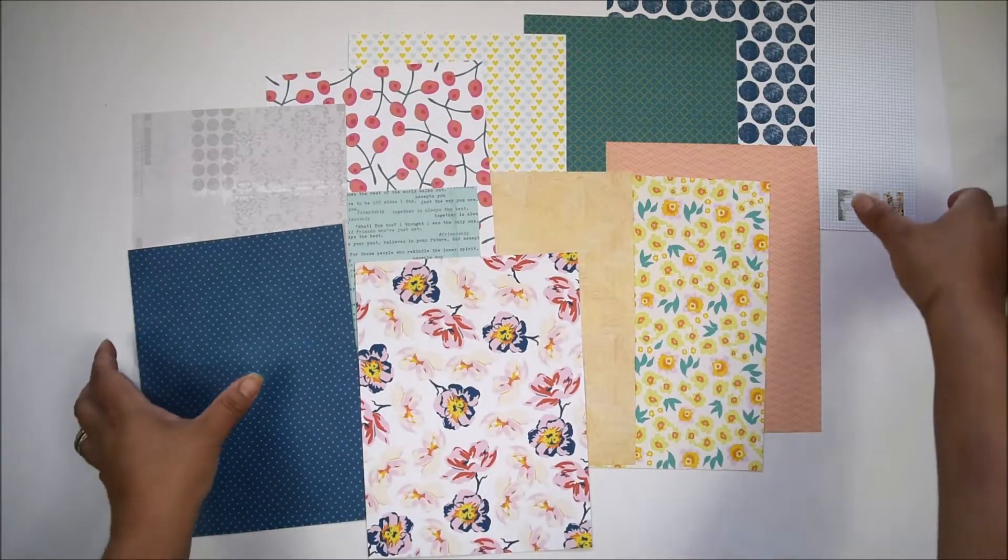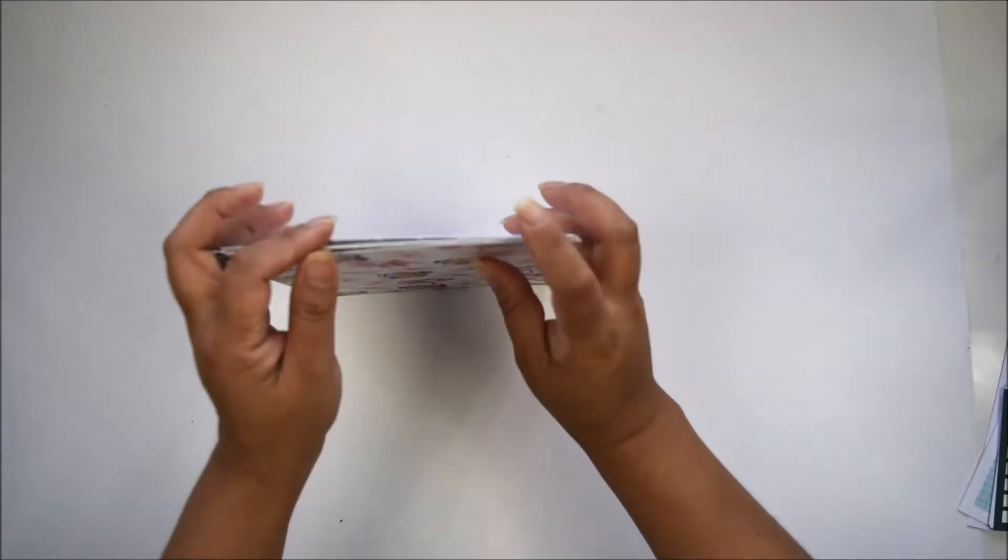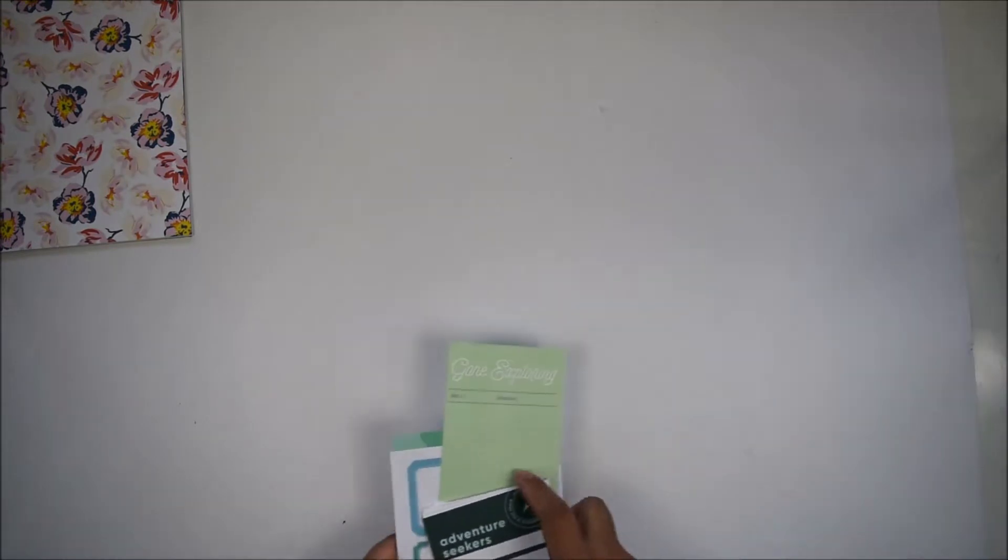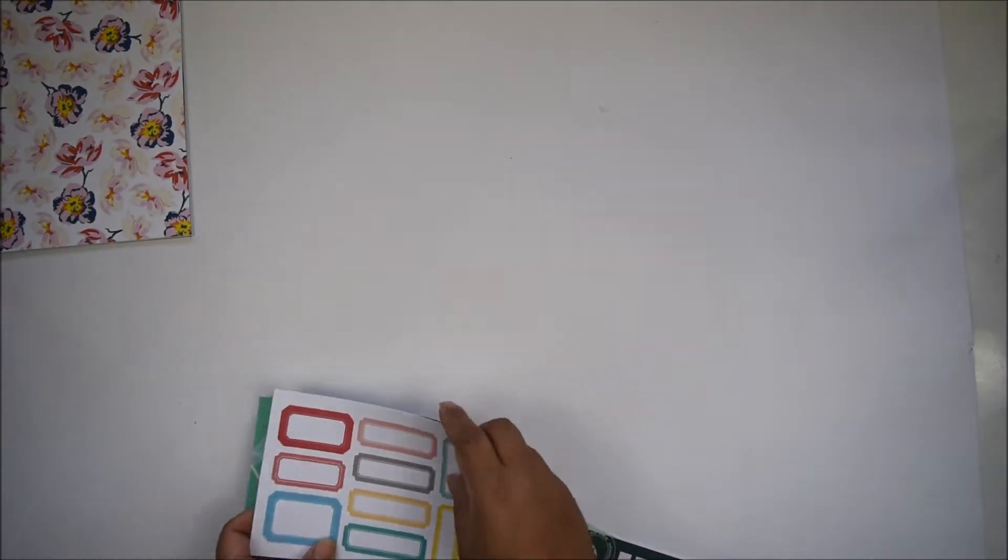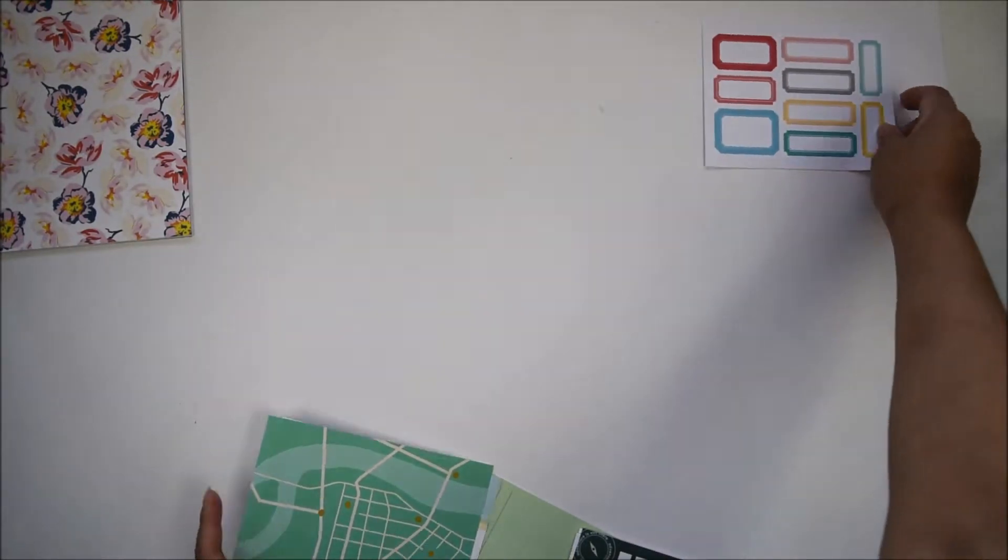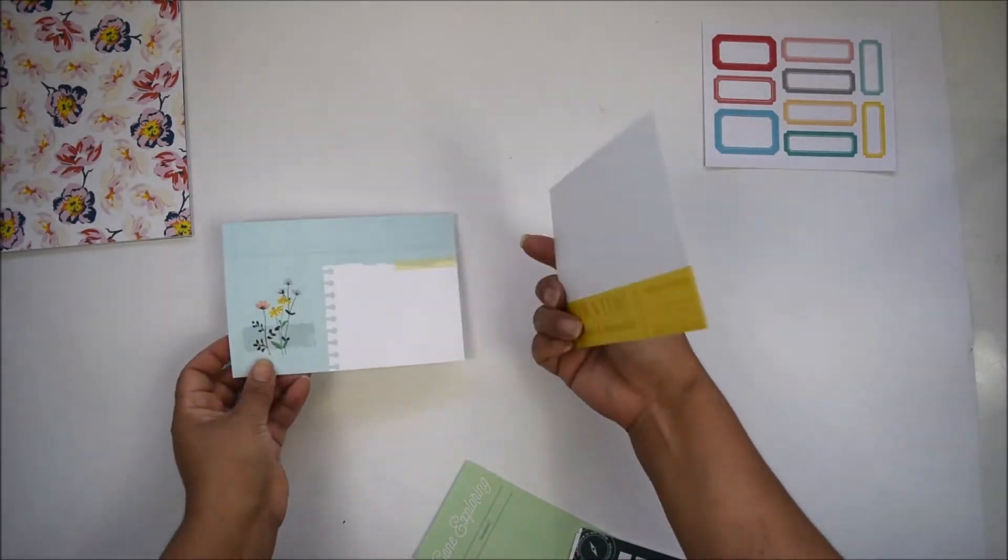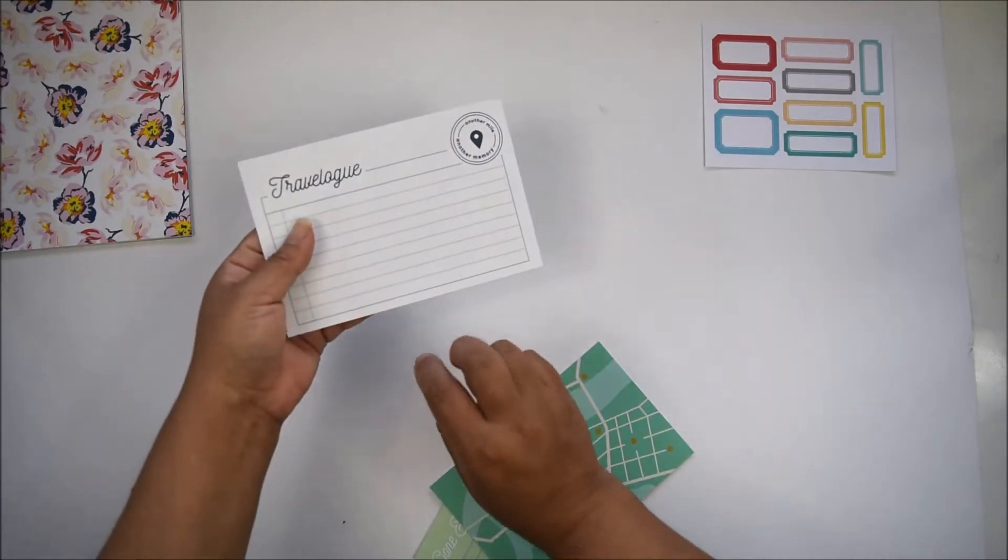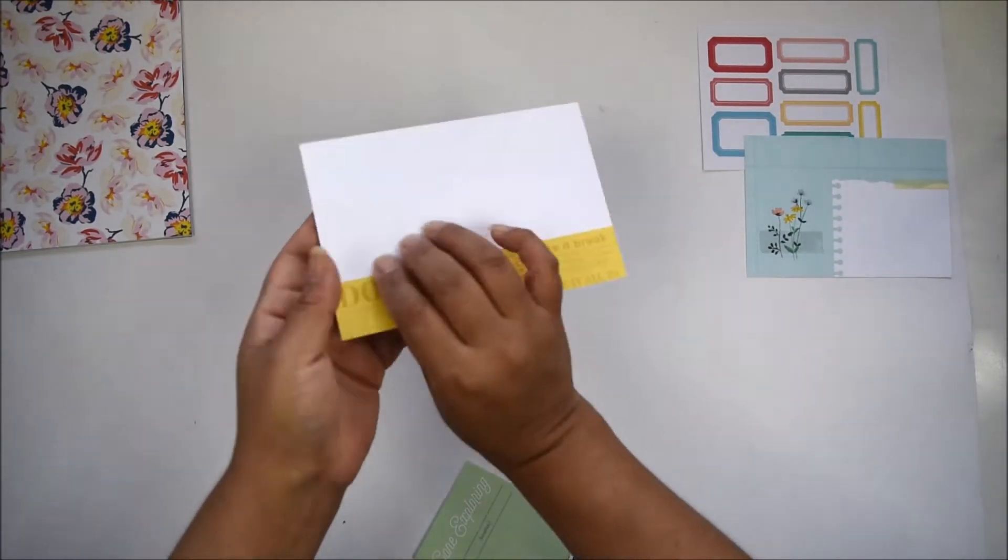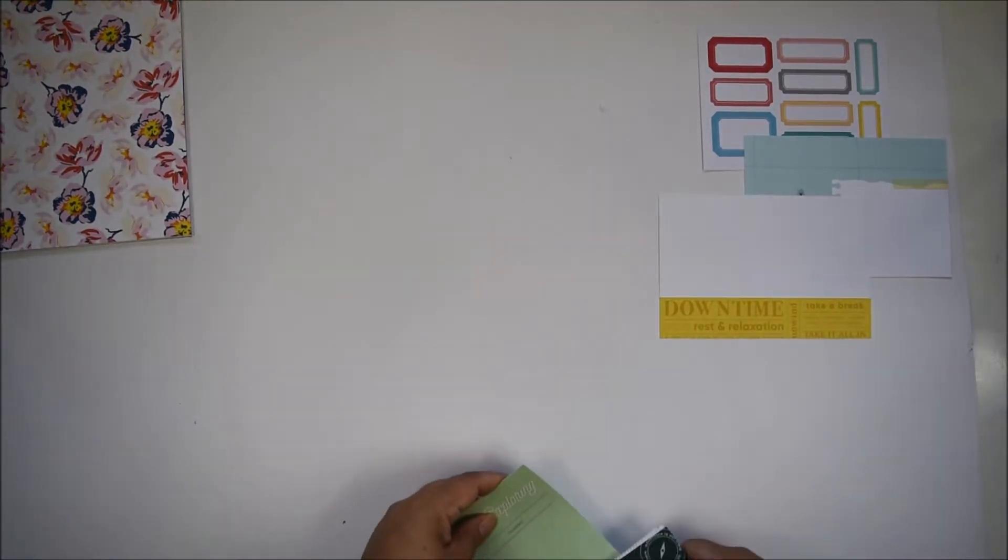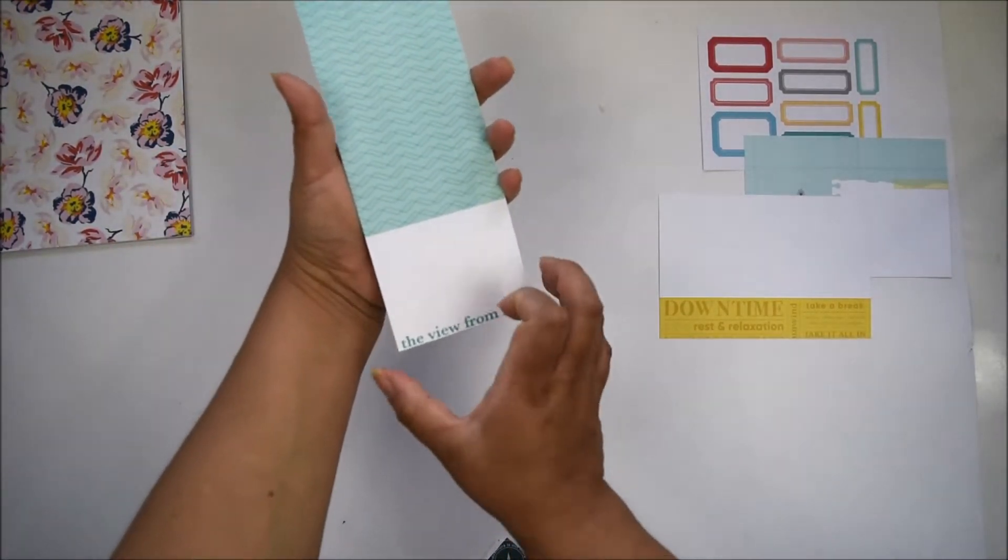The cards this month are gorgeous. You're going to get our cut-apart labels in the kit, two 4x6 cards that are double-sided, and a 3x8 card, again double-sided.